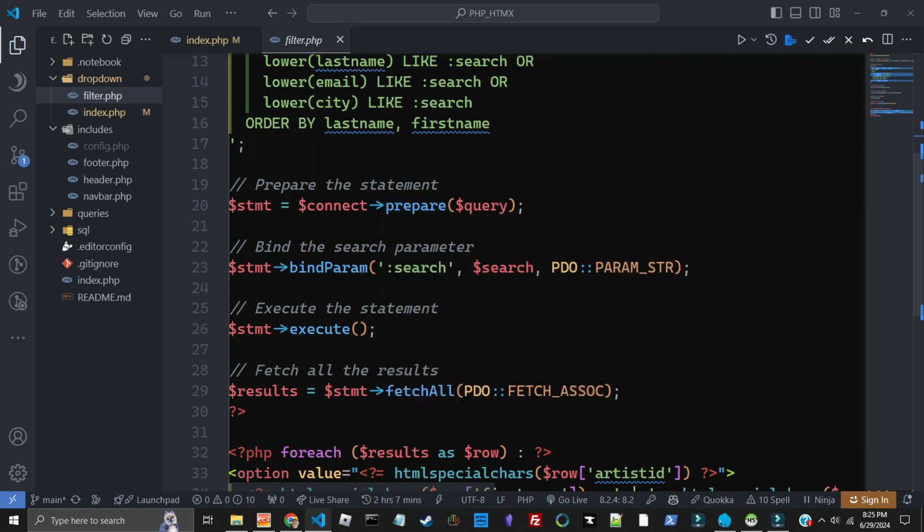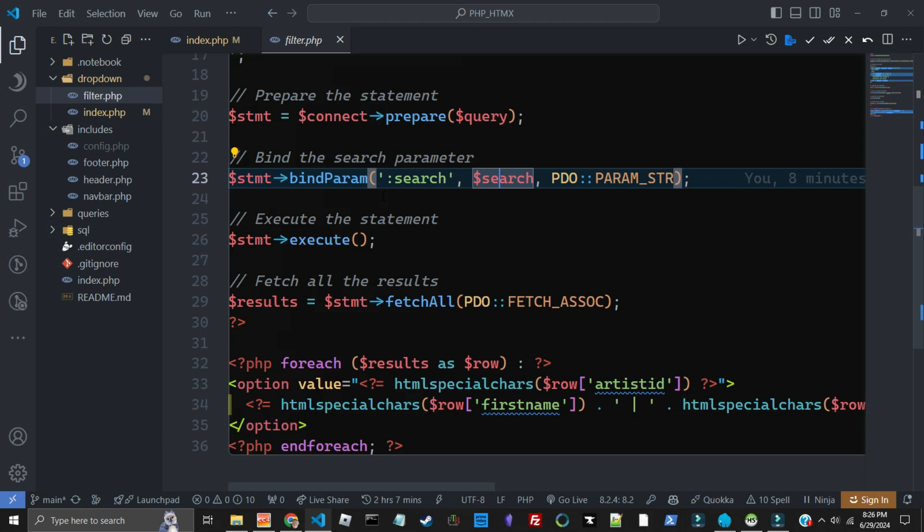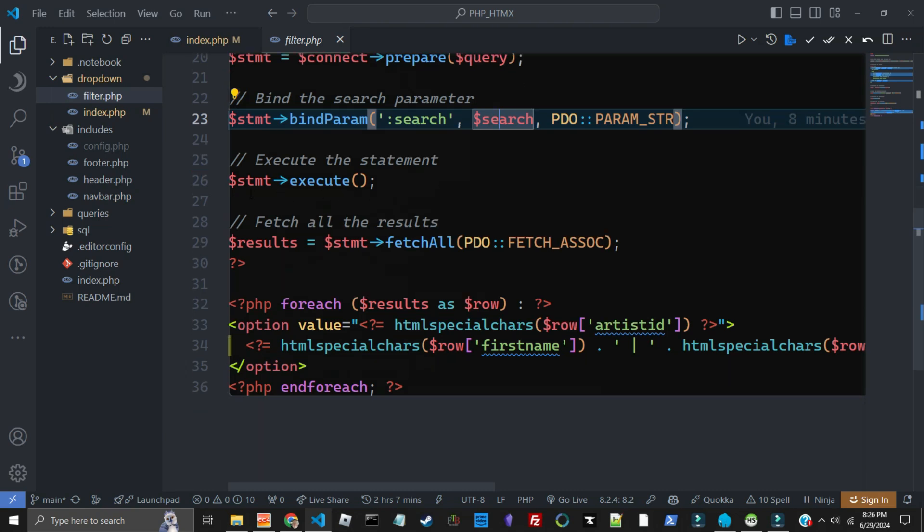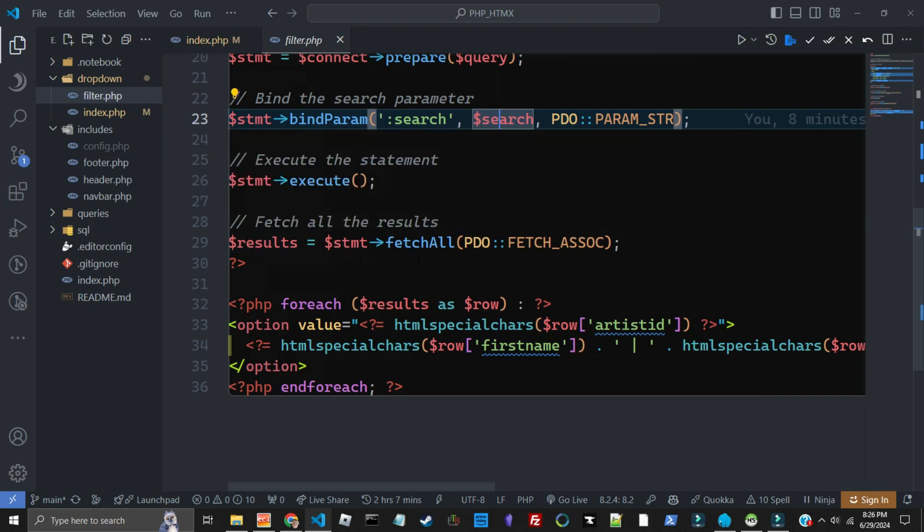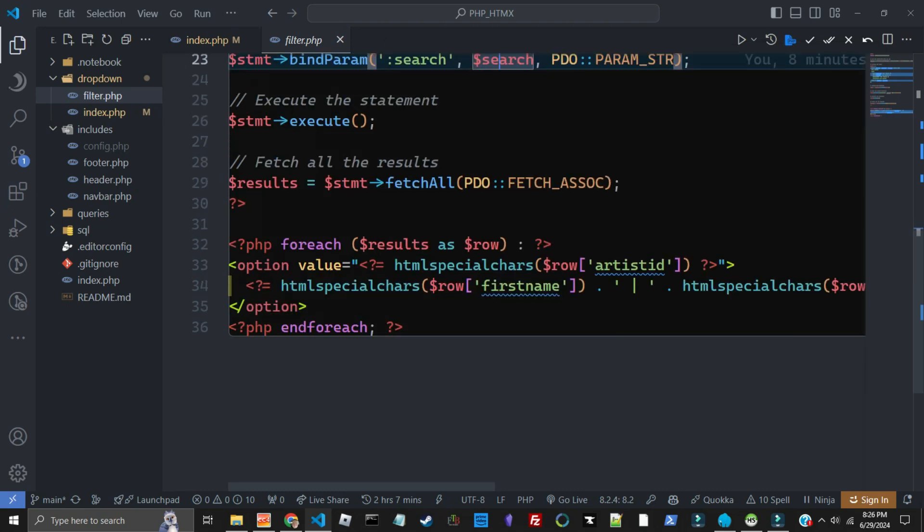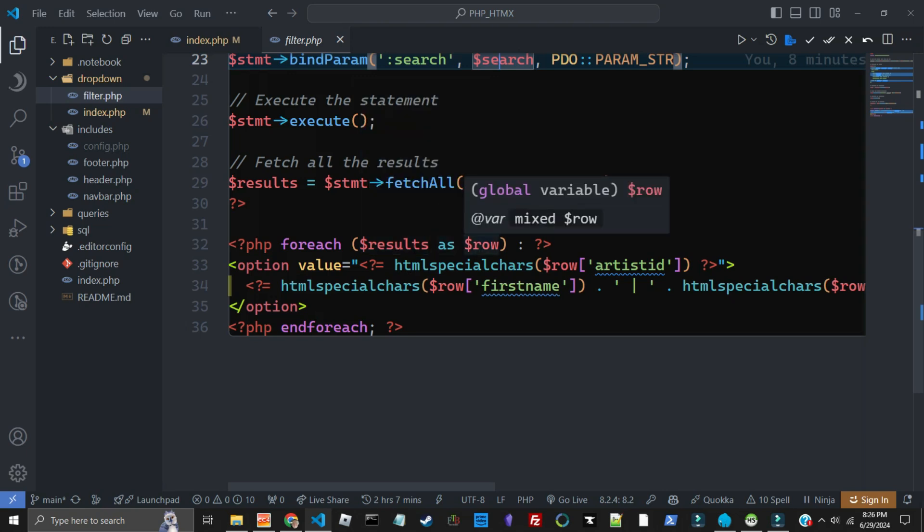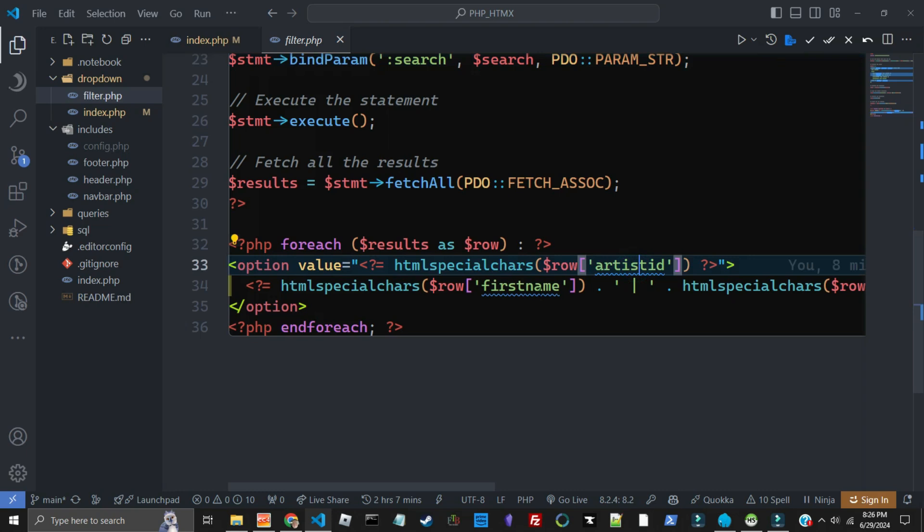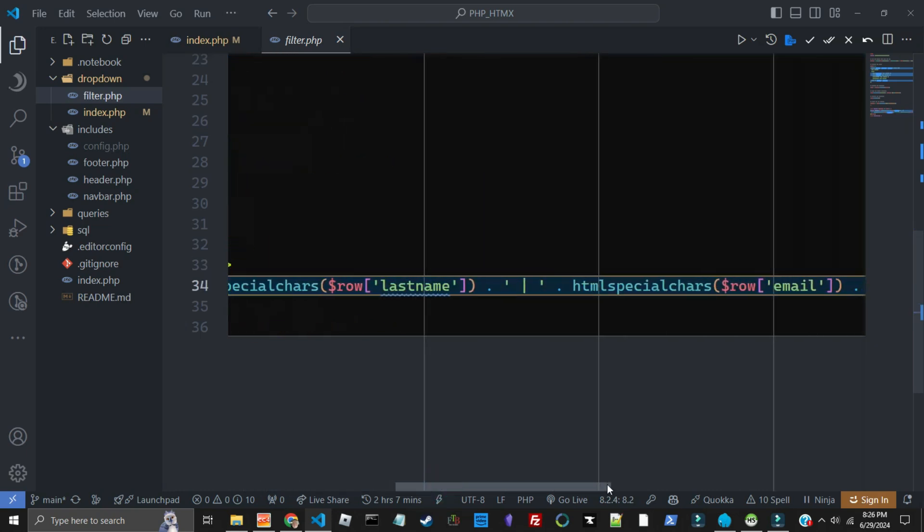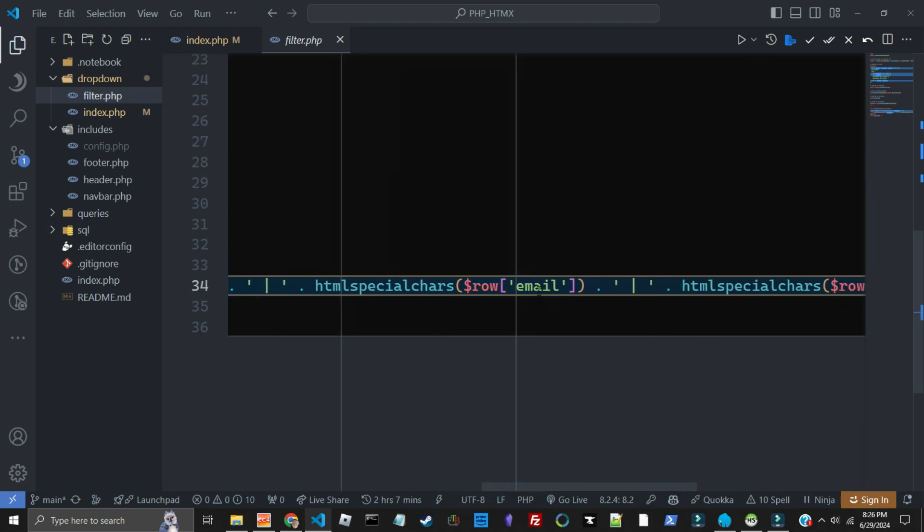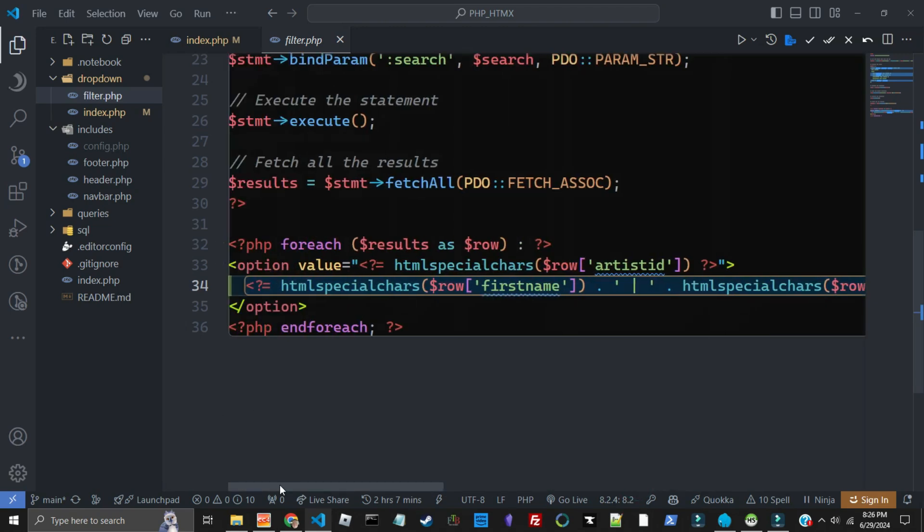And then down here we're going to connect to the database that we've set up, and then we're going to bind search to this search field. And this PDO helps with SQL injection, and that's part of this binding process using PDO. Then we execute the statement so that it runs. Then we get the result from that execution, and we are trying to fetch all of the results. Then we take those results, and each row of those results, we're going to output the artist ID, the first name, the last name, the email, and the city.